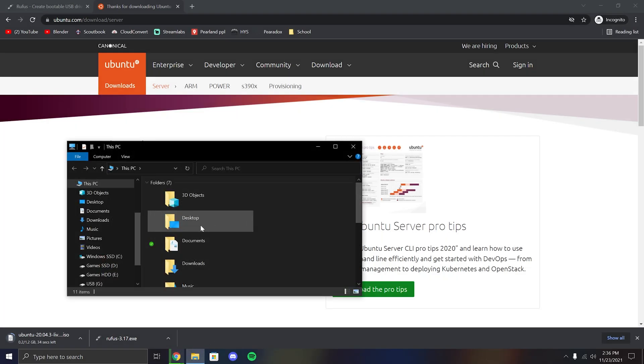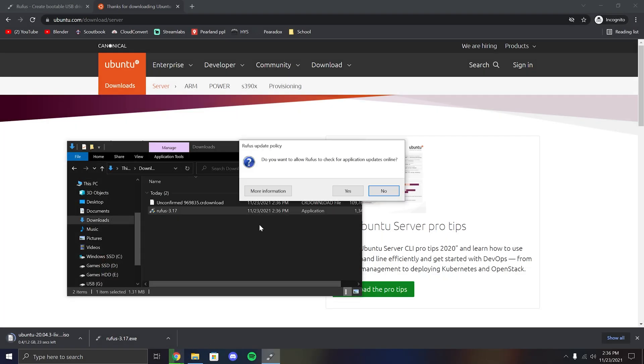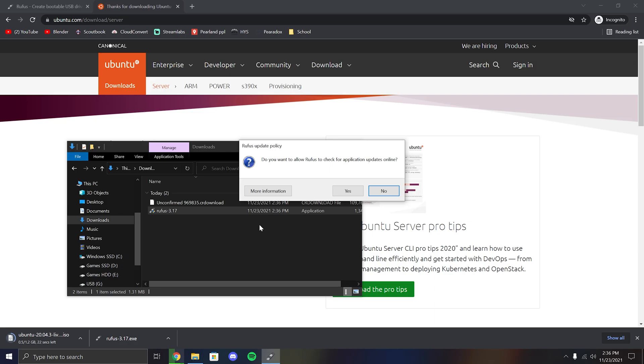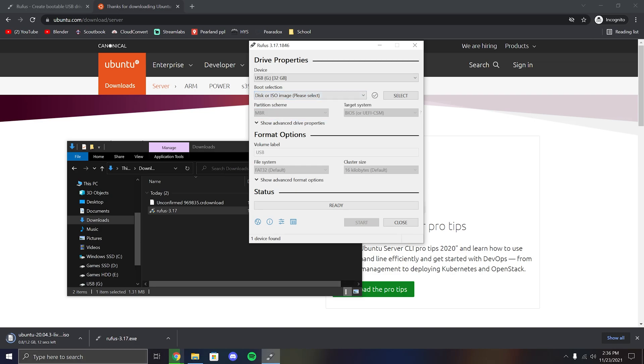While our ISO is downloading, go ahead and open Rufus. The first thing you should see is whether it wants to check for updates online. I recommend clicking no unless you are going to keep using this item regularly. The first thing you should see is the device you want to flash to. Usually this auto selects properly unless you have multiple USB drives plugged in.